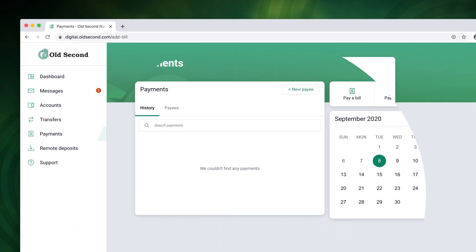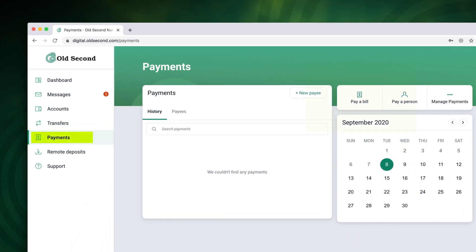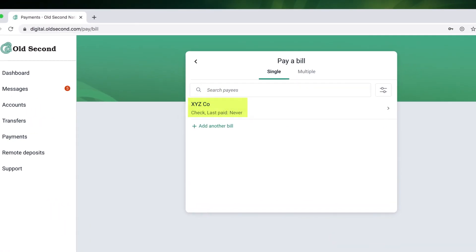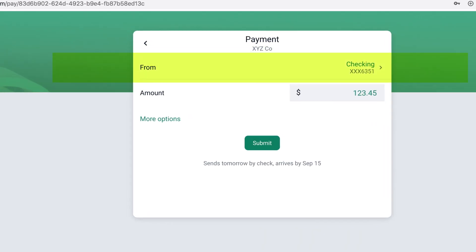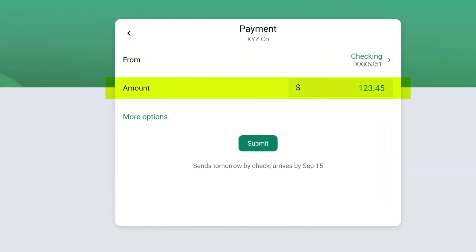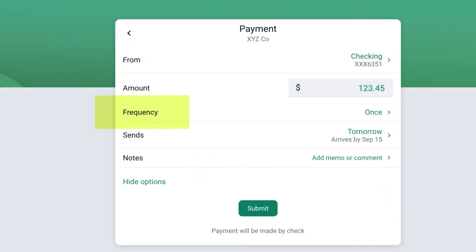Once the payee has been added choose payments then pay a bill. Select your payee from the list then enter the from account and amount. You can also choose more options to select a frequency or to add notes.